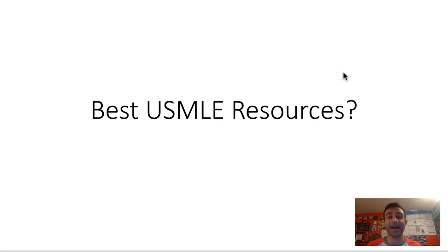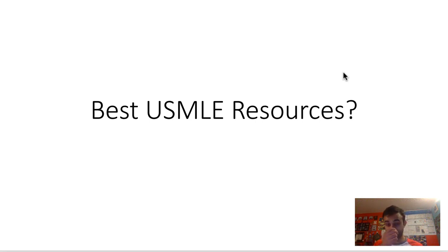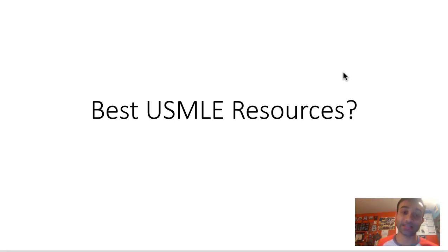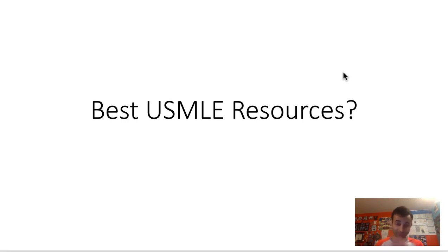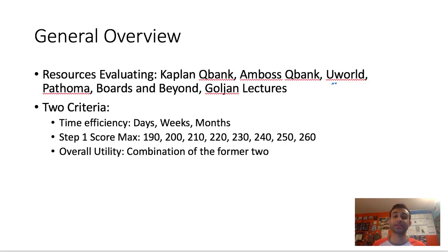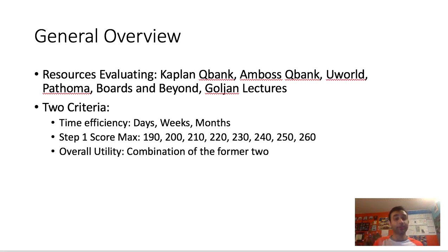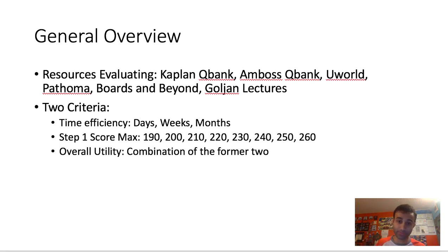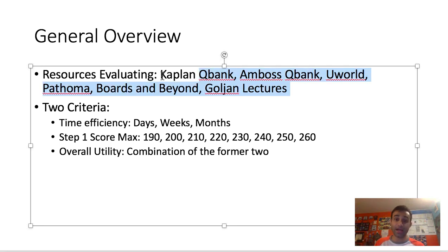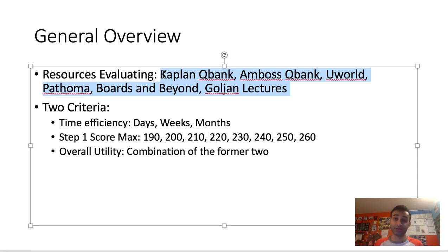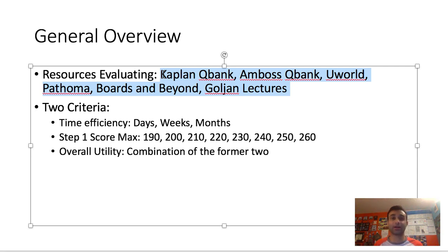What's up everyone? Today I want to make a video about the best USMLE resources. I'm going to go off my experience taking the tests and I used a lot of resources, so I'll tell you about them in a very objective way. The resources I'm evaluating include the Kaplan QBank, the Amboss QBank, UWorld, Pathoma, Boards and Beyond, and the Goulian Lectures. These were the main resources I used, so I think I can only make a fair assessment of those resources. I can't really talk about USMLE Rx because I never really used it.